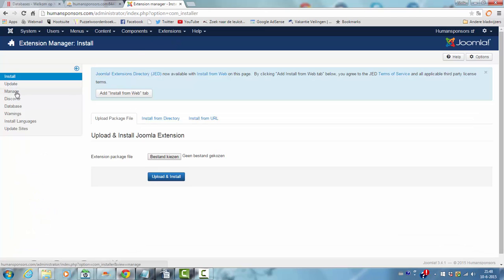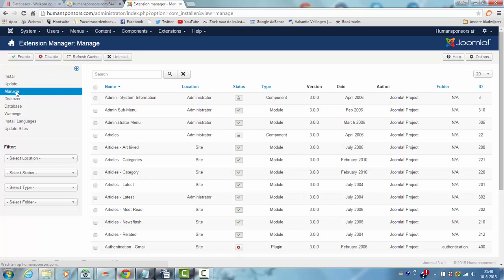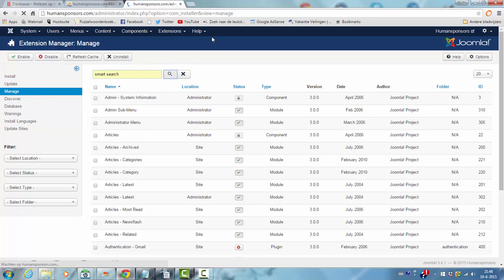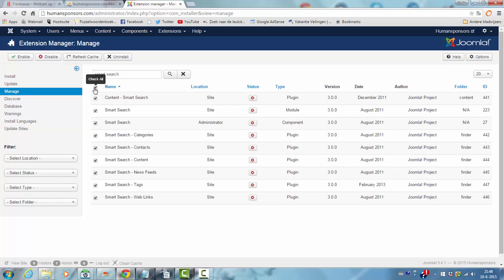I'm going to manage. I have to wait a while. Then we type in Smart Search. And now these are all disabled so I'm going to select everything and I'm going to click on enable. This enables the Smart Search again.